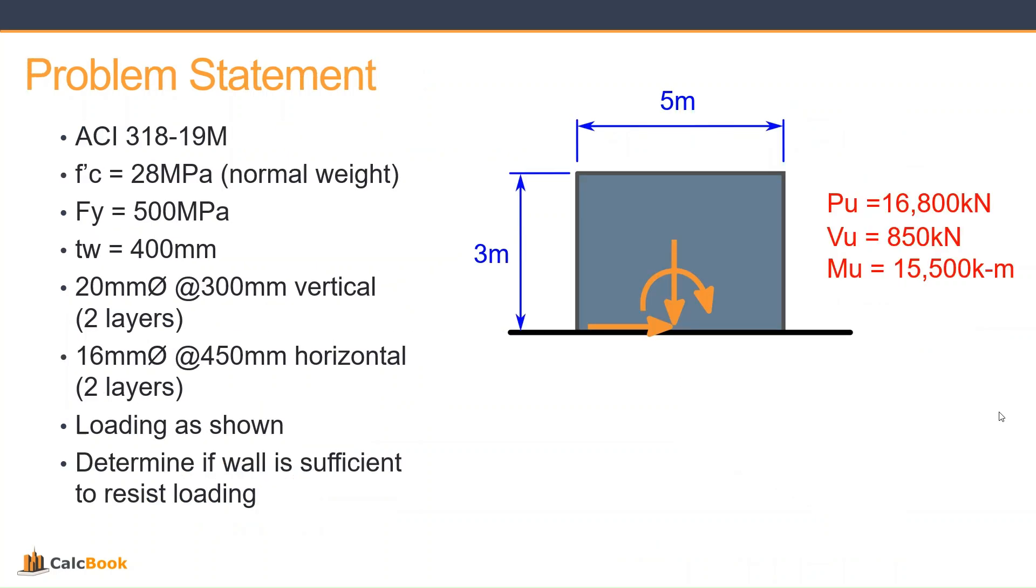So let's take a look at our problem statement. We're going to be using ACI 318-19M, for metric. We have a concrete shear wall that is 3 meters tall by 5 meters long. Our concrete strength is 28 MPa. Our yield strength for the rebar is 500 MPa.